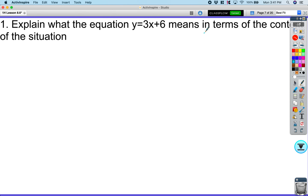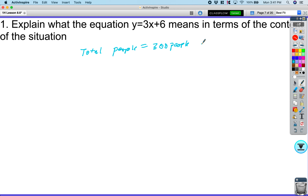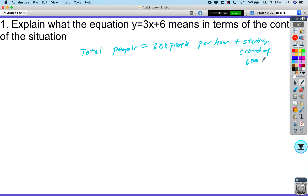The equation y = 3x + 6 means that total attendance equals 300 more people per hour. For every hour you play, 300 additional people join. And if you show up and don't play, you'll always have a starting crowd of 600 people. So you start with 600 and for every hour you play, an additional 300 people attend, based on the best fit line.